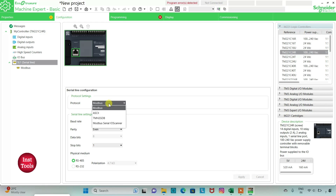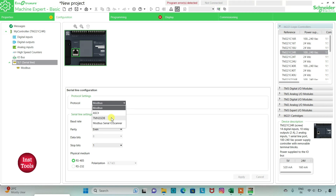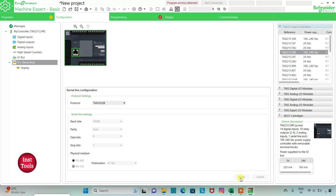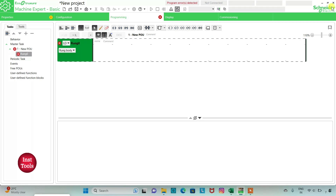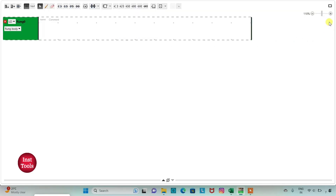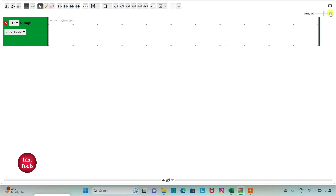I will also go to serial line and select the protocol. Options include Modbus ASCII, TM2GDB, or Modbus serial IO scanner. I will select TM2GDB and click apply. Then I will go to the programming tab where we will draw a ladder logic and use memory bits. I can click the full screen option and zoom in or out as needed.